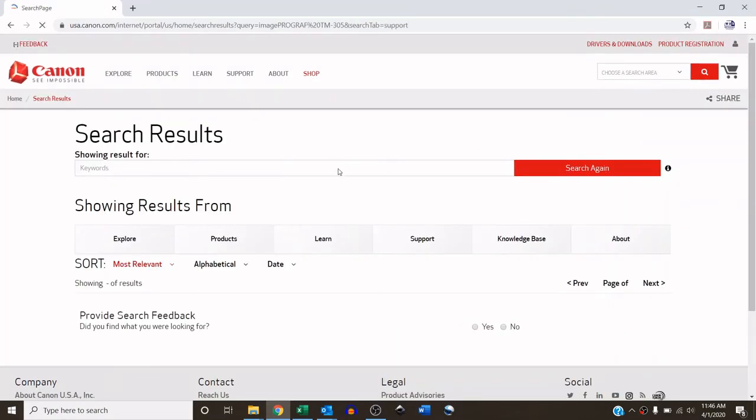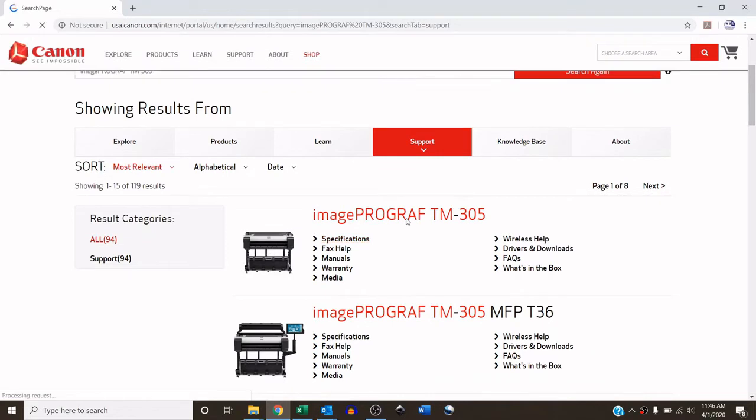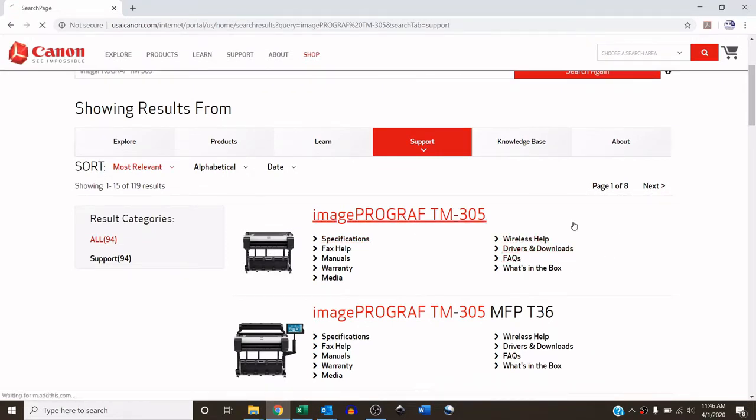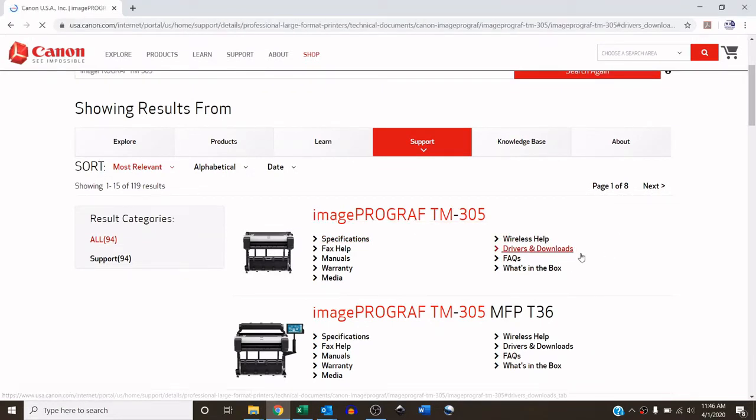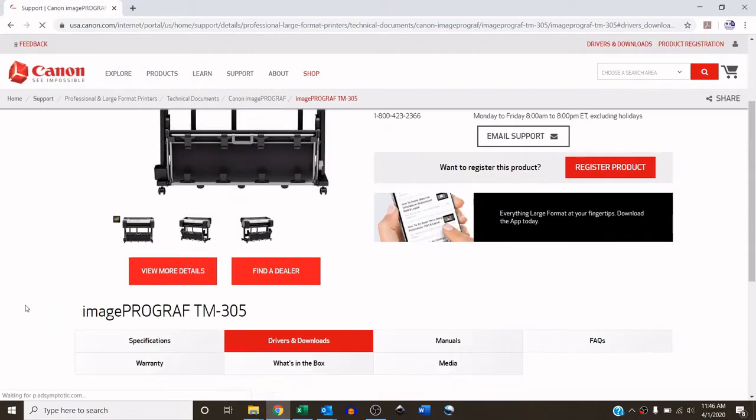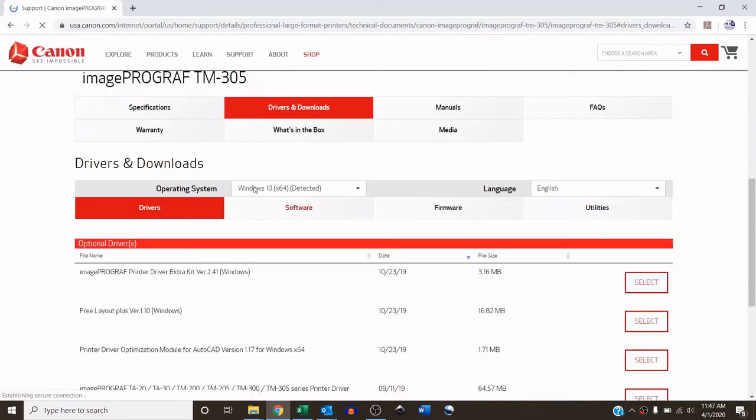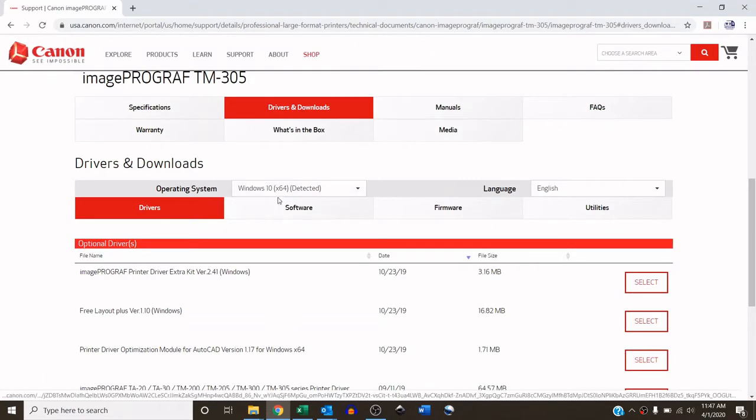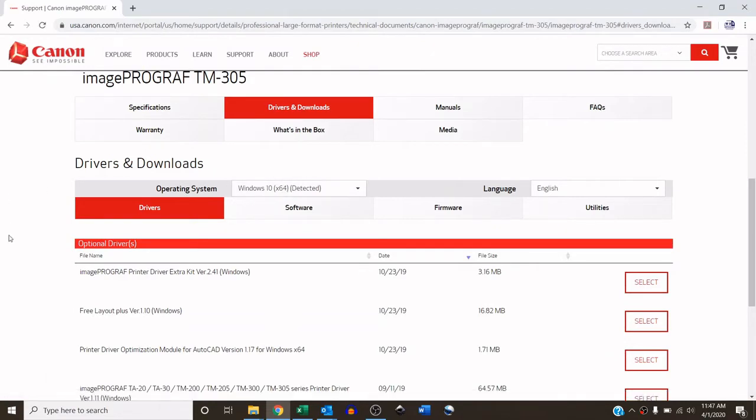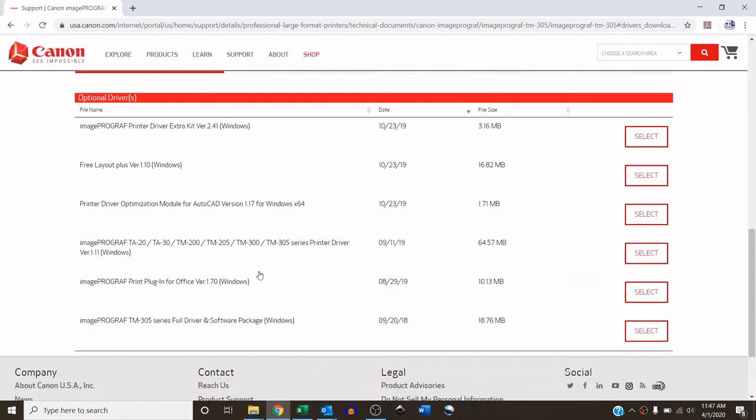And under the machine it says drivers and downloads, so we will click on that. Now you want to make sure the operating system is correct, in this case I'm running a Windows 10 PC. You're looking to just download the Windows print driver, in this case right now it's version 1.11, but this will have the most current version on Canon's website.